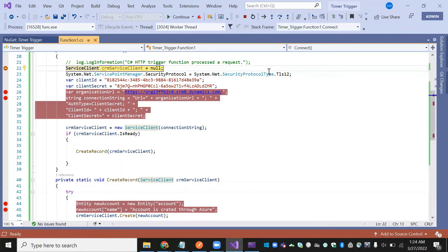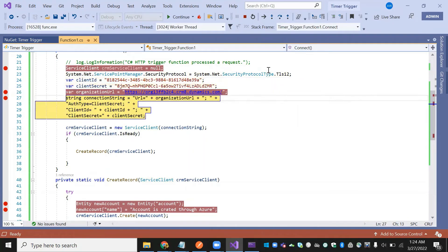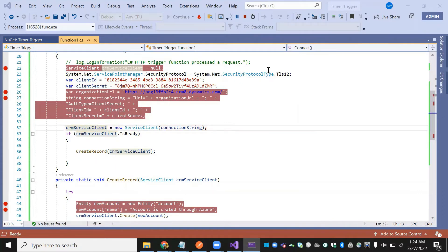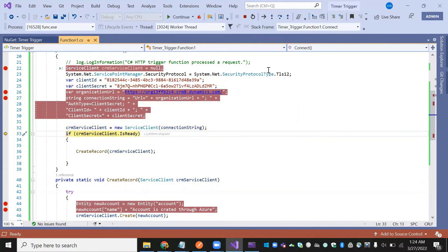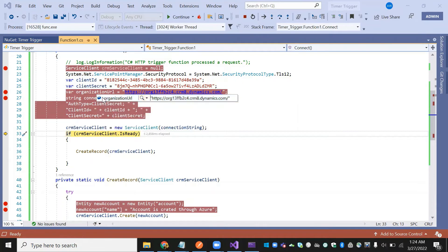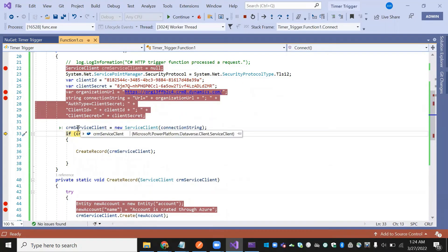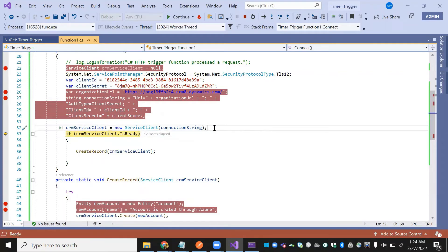Stepping through with F10. We've already passed the credential setup. We can see the organization — my trial one — and all the things are visible. The service client is connecting to Microsoft Power Platform — it is able to connect to the Dynamics CRM.